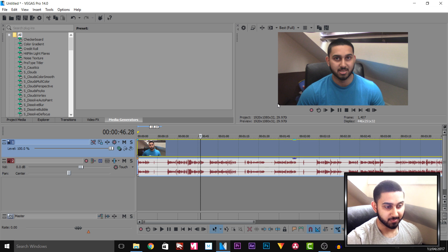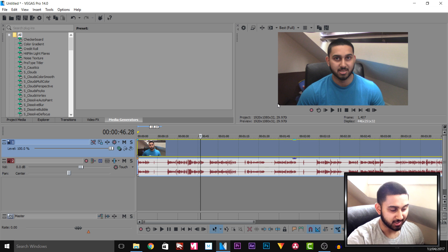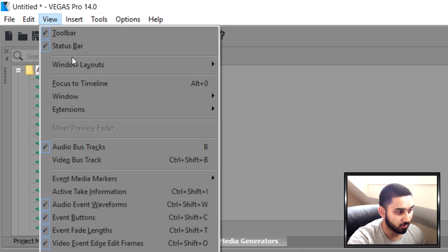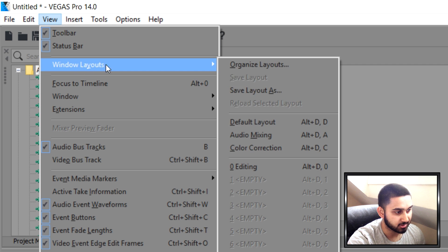To make it look better, we need to head over to video effects. If you don't see it, come over to View, Windows Layout and select Default Layout.